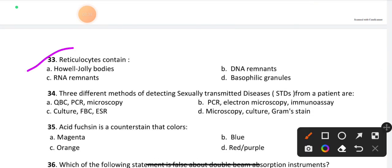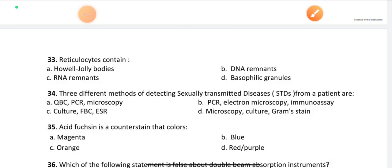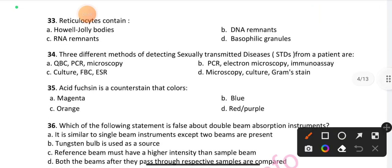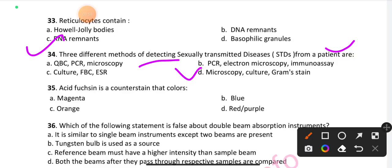Question number 33: Reticulocytes contain — option C is the right answer: RNA remnants. Question number 34: Three different methods of detecting sexually transmitted diseases from patients are — option D is the right answer: microscopy, culture, and Gram stain.